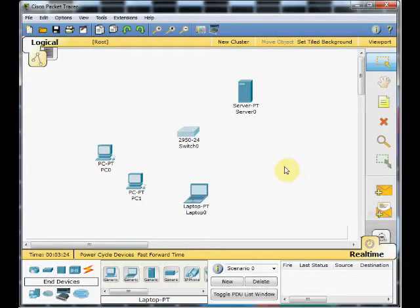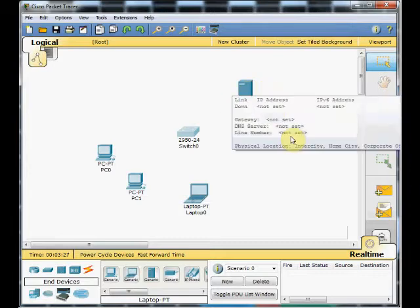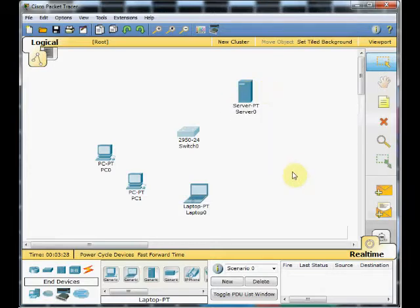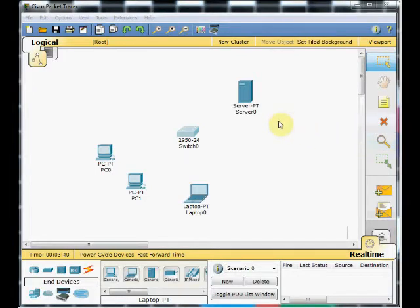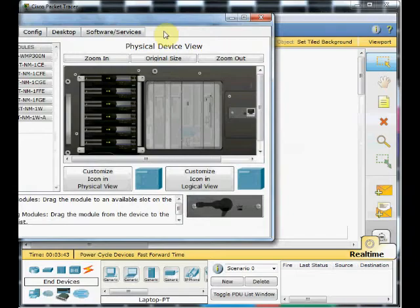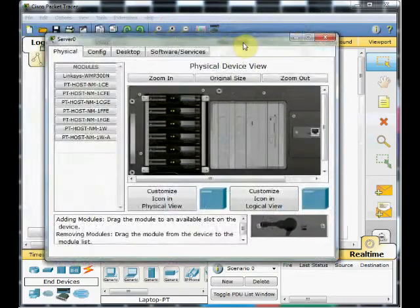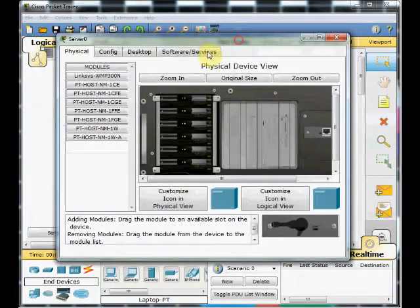First of all, I'm going to configure this server as a DHCP server to serve the IP address automatically. To do this, you just need to click on the server. The configuration window will open.